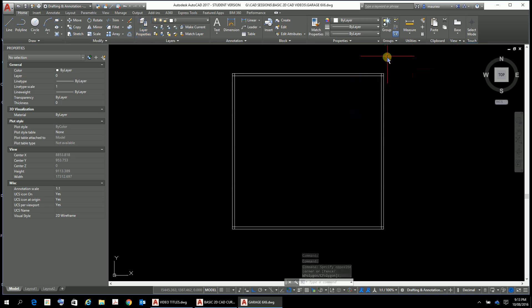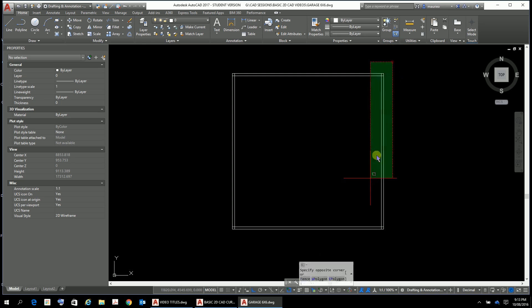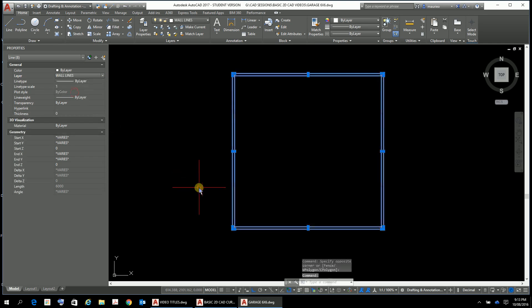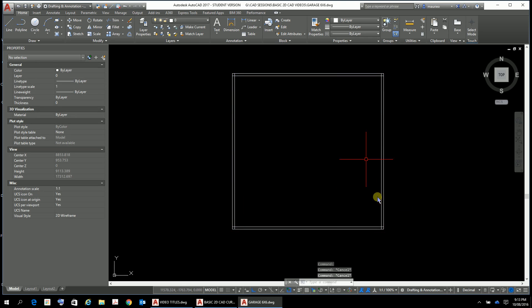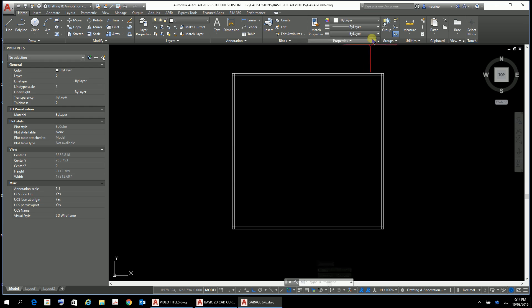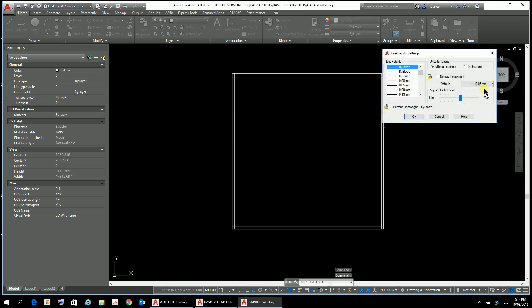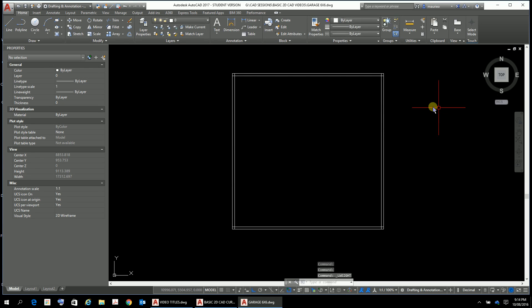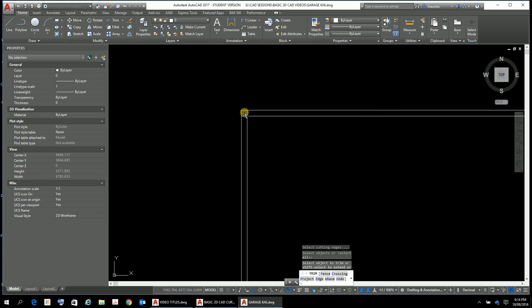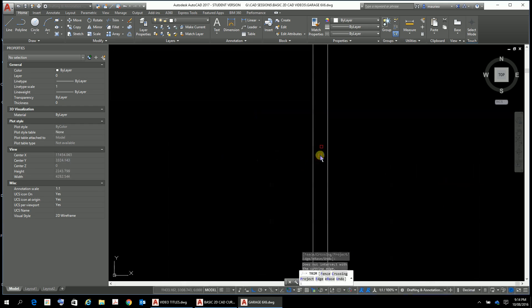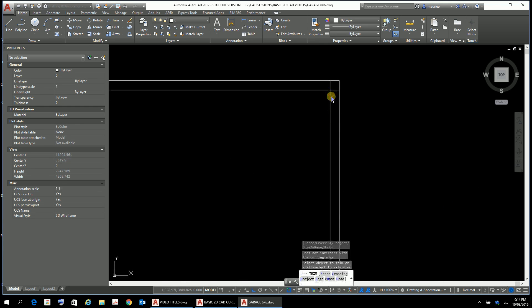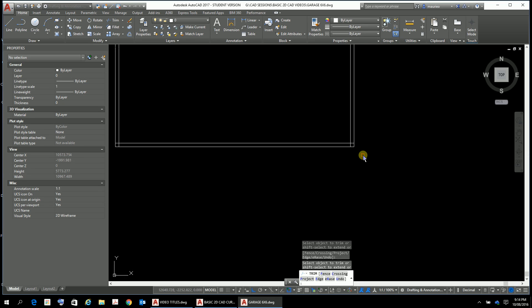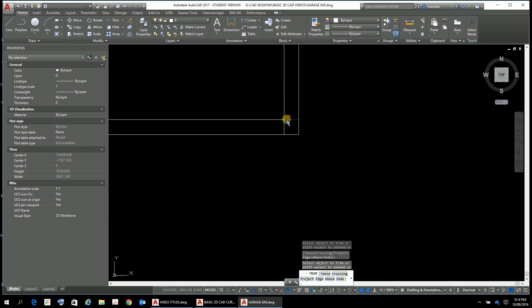This is perhaps a timely reminder of how we set things up and keep things by layer, by layer, by layer. This all in here should be in the wall lines layer. Remember we don't put anything in layer zero. My personal preference is to have my line width set at 0.5. So that's all good. Let's just do a little bit of trimming here to get that trimmed.